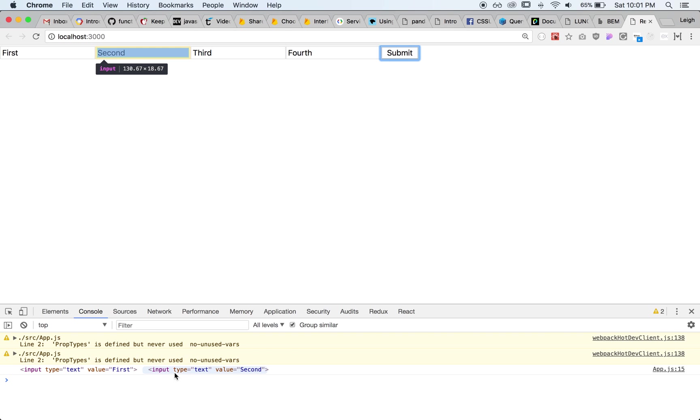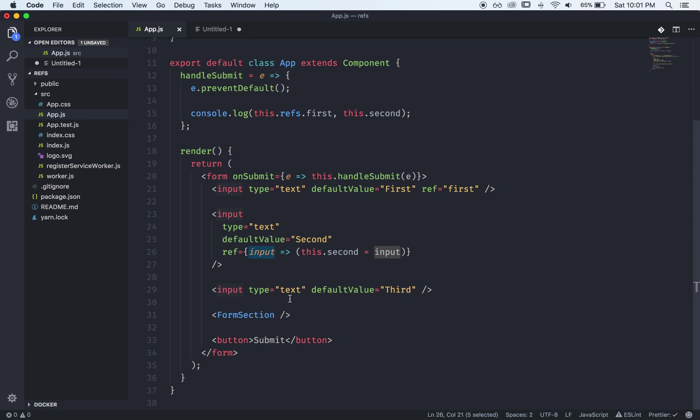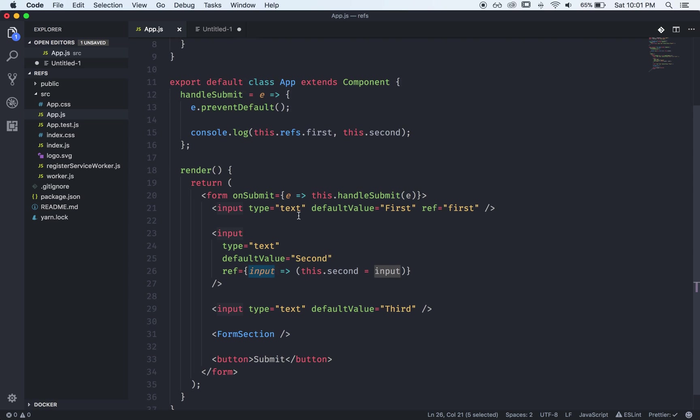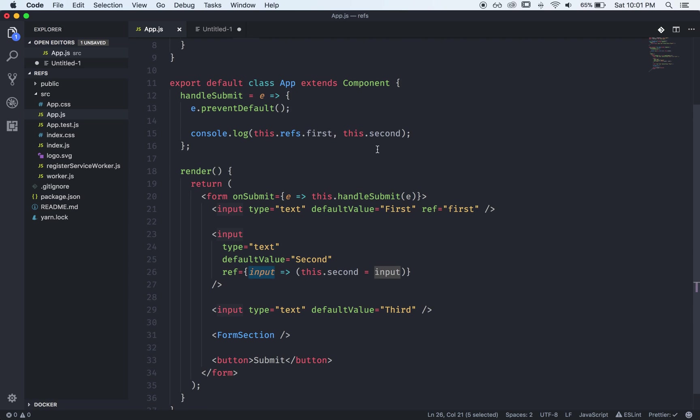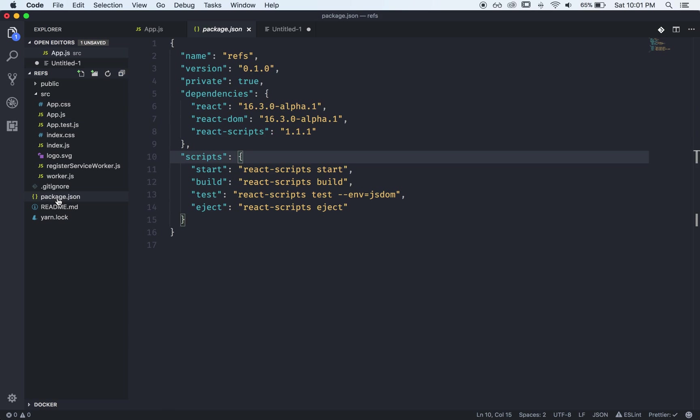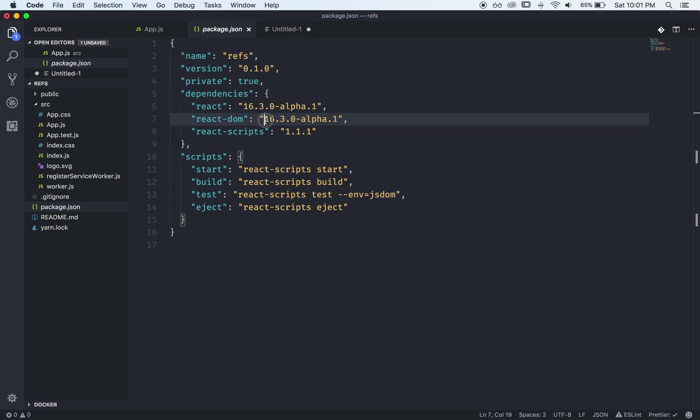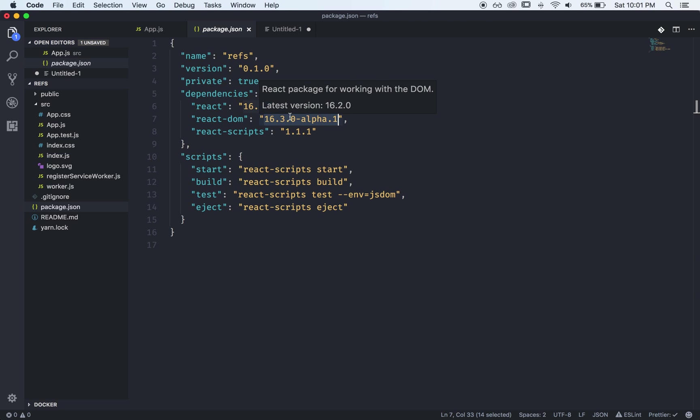Okay the third way and which is the new way and depending when you're watching this right now this way is only available in the 16.3 alpha version but when 16.3 comes out you should have access to it.